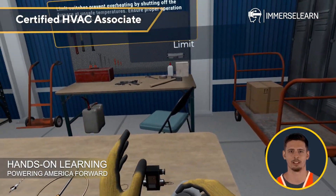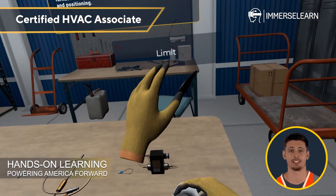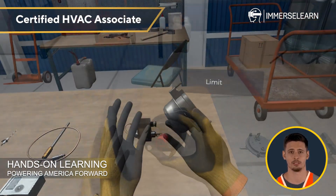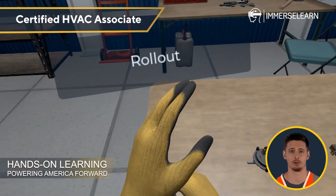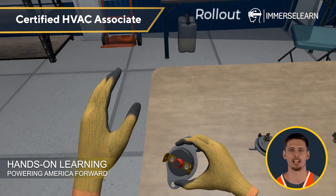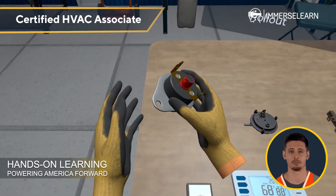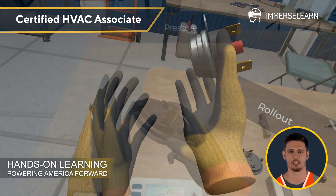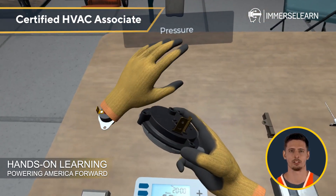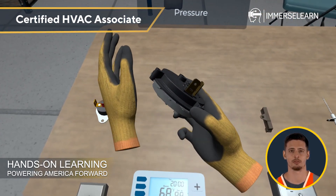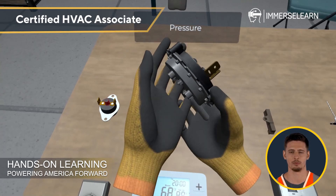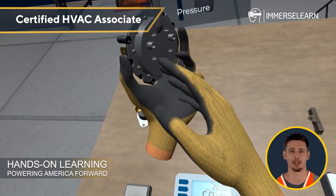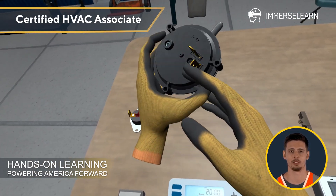Now, let's talk about gas heat safety switches and controls. These critical components monitor the gas heating system, preventing unsafe conditions. If a malfunction occurs, such as a flame failure or overheating, these controls shut down the system to ensure safety.